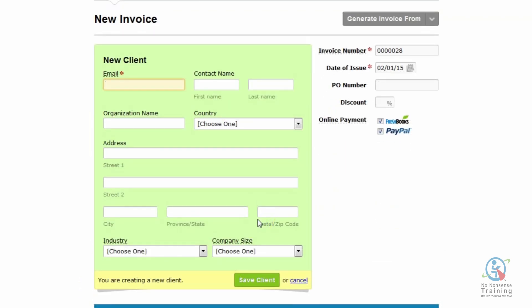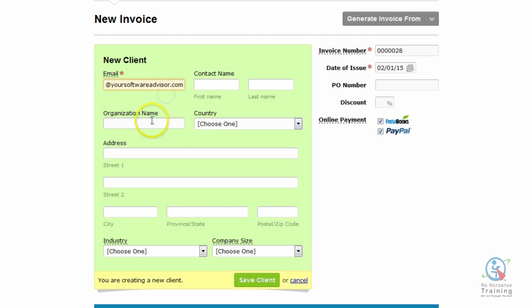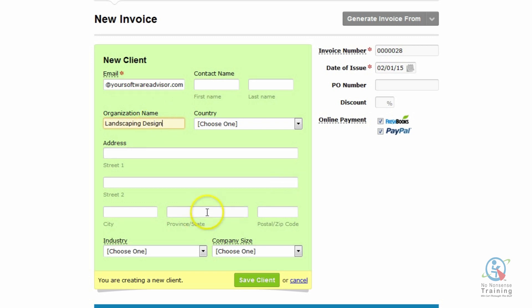However, all FreshBooks needs is an email address and an organization name. So for this demonstration, those are the two required fields that I'm going to enter. Please make sure that you enter all the required fields before you email any invoices to your clients. One way to look professional is to make sure that all the required fields are entered. So I'm just going to go ahead and enter the email address, the organization name. Once all the required fields are entered, you're going to come down to the bottom and you're going to click on the green Save Client button.